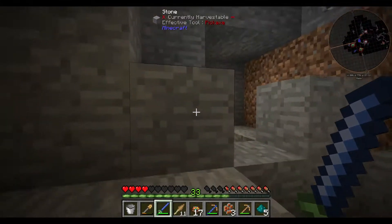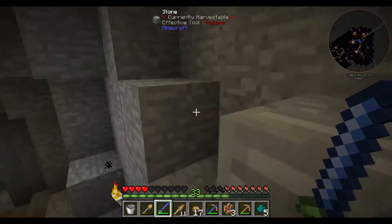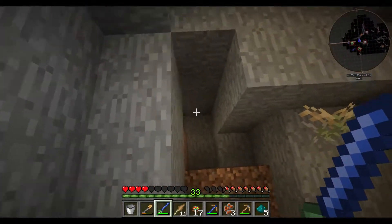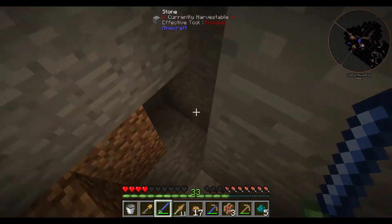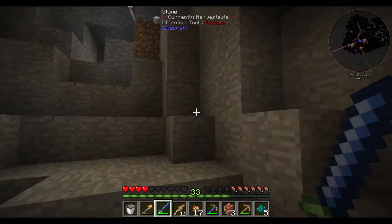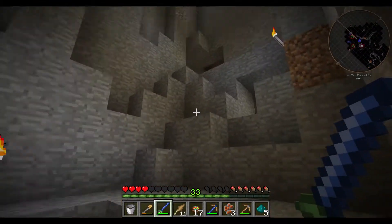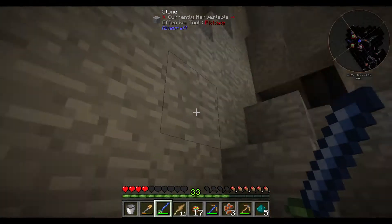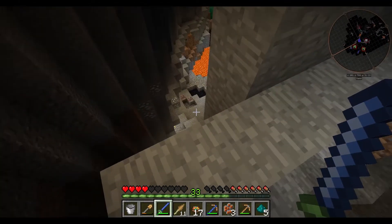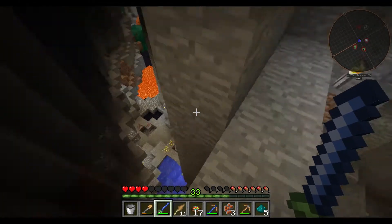We have found some more useful things in these loot chests. And also I found another entry to my ravine.